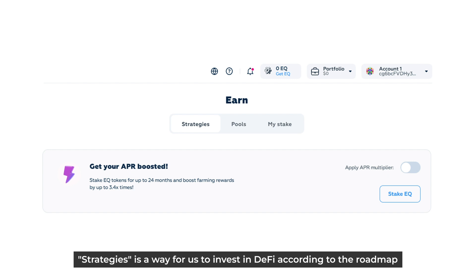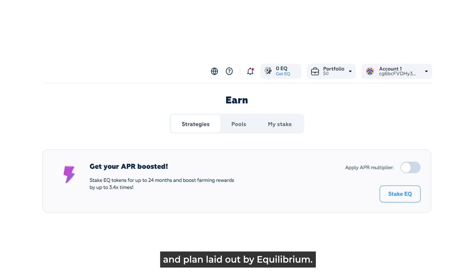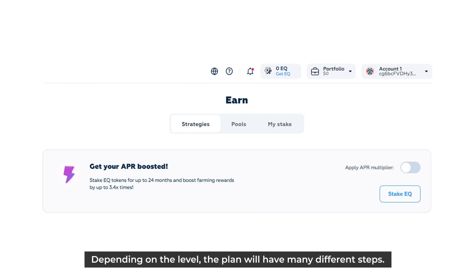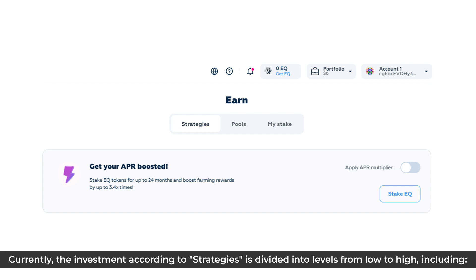Strategies is a way for us to invest in DeFi according to a roadmap and plan laid out by Equilibrium. Depending on the level, the plan will have many different steps. Currently, investment according to strategies is divided into levels from low to high.